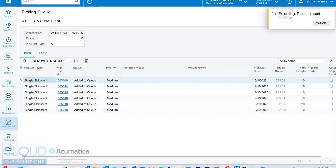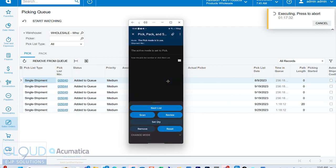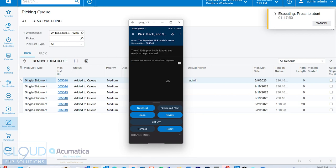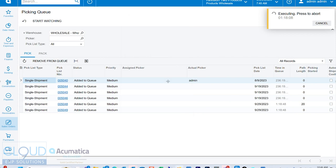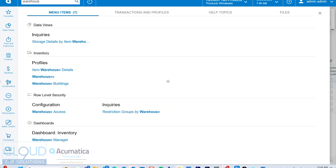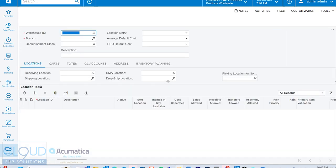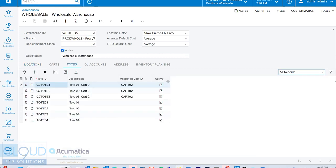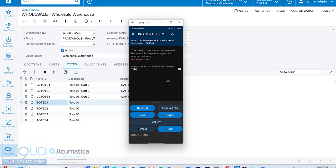Now, if we open up our Acumatica mobile app, we'll go to pick, pack, and ship. And here we can scan. In this case, we're going to enter our pick list number. We're going to tell the system what tote we're using. So depending upon what totes we have set up, let's open that up. We're in the wholesale warehouse and we'll just use tote 01 right now. You can see Acumatica already has that tote applied to another shipment, so I'm going to use another tote.